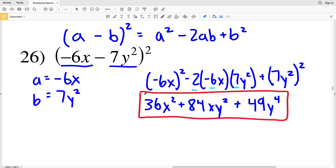That's our final solution on the multiplying special case polynomials worksheet. If you have any questions, leave a comment and I'll respond as soon as I can. Don't forget to subscribe to my channel and like this video — all subscriptions and likes are greatly appreciated. When you subscribe, you'll be updated when I come out with new videos, which will be helpful for you.